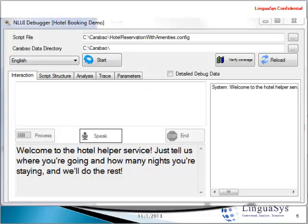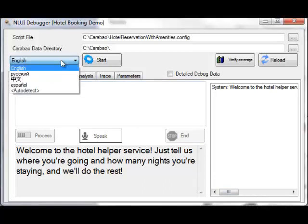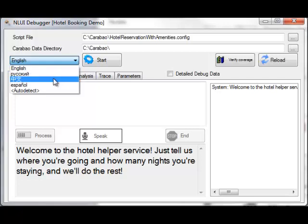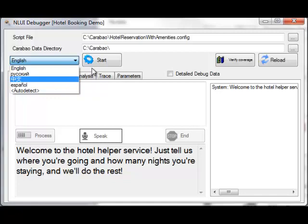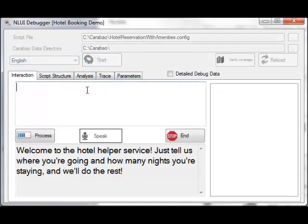Starting in our NLUI debugger application, you'll notice that we can execute our application in any of our supported languages. We're showing here four that we're making available for this particular application. So let's go ahead and start and get ready to key in our initial query.